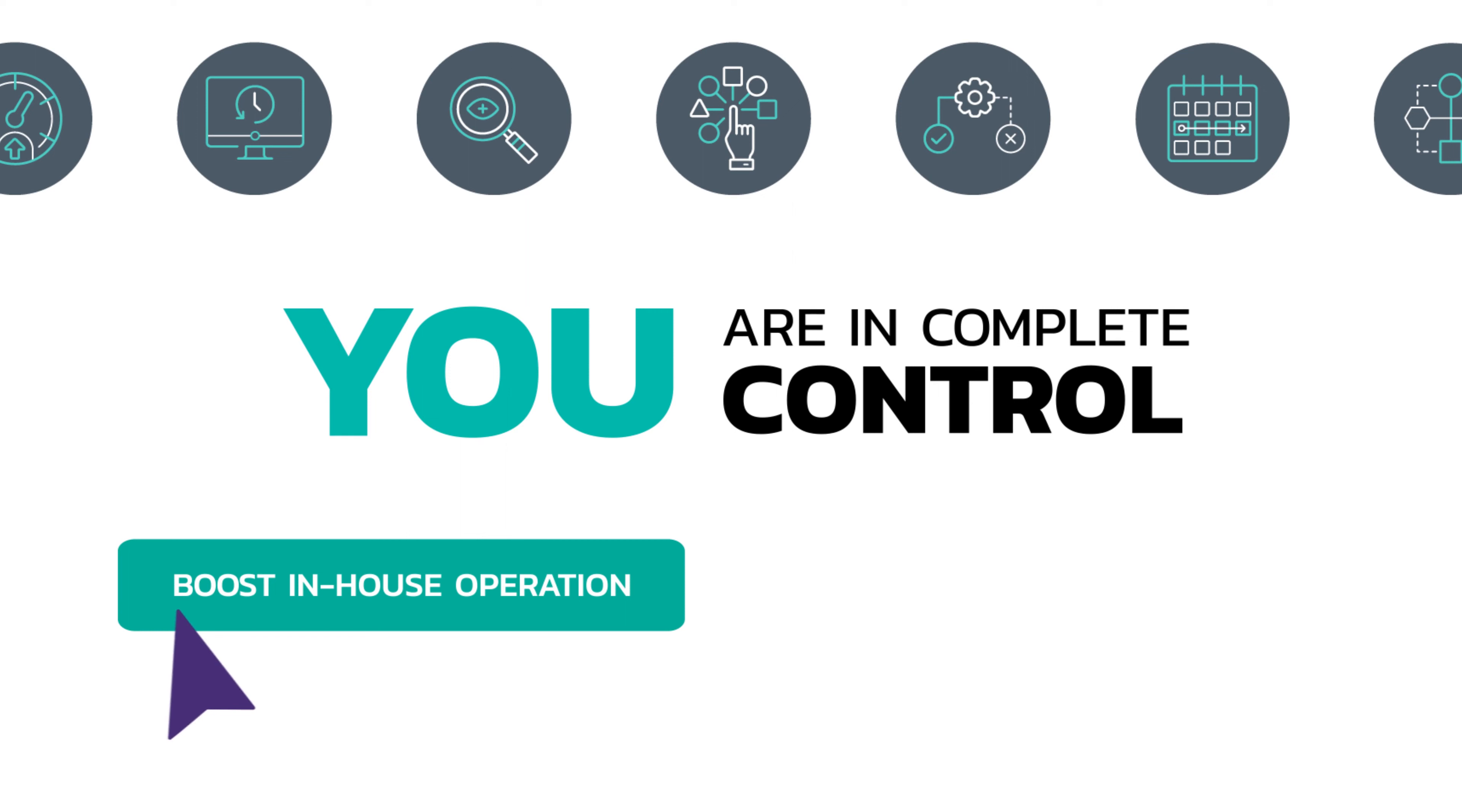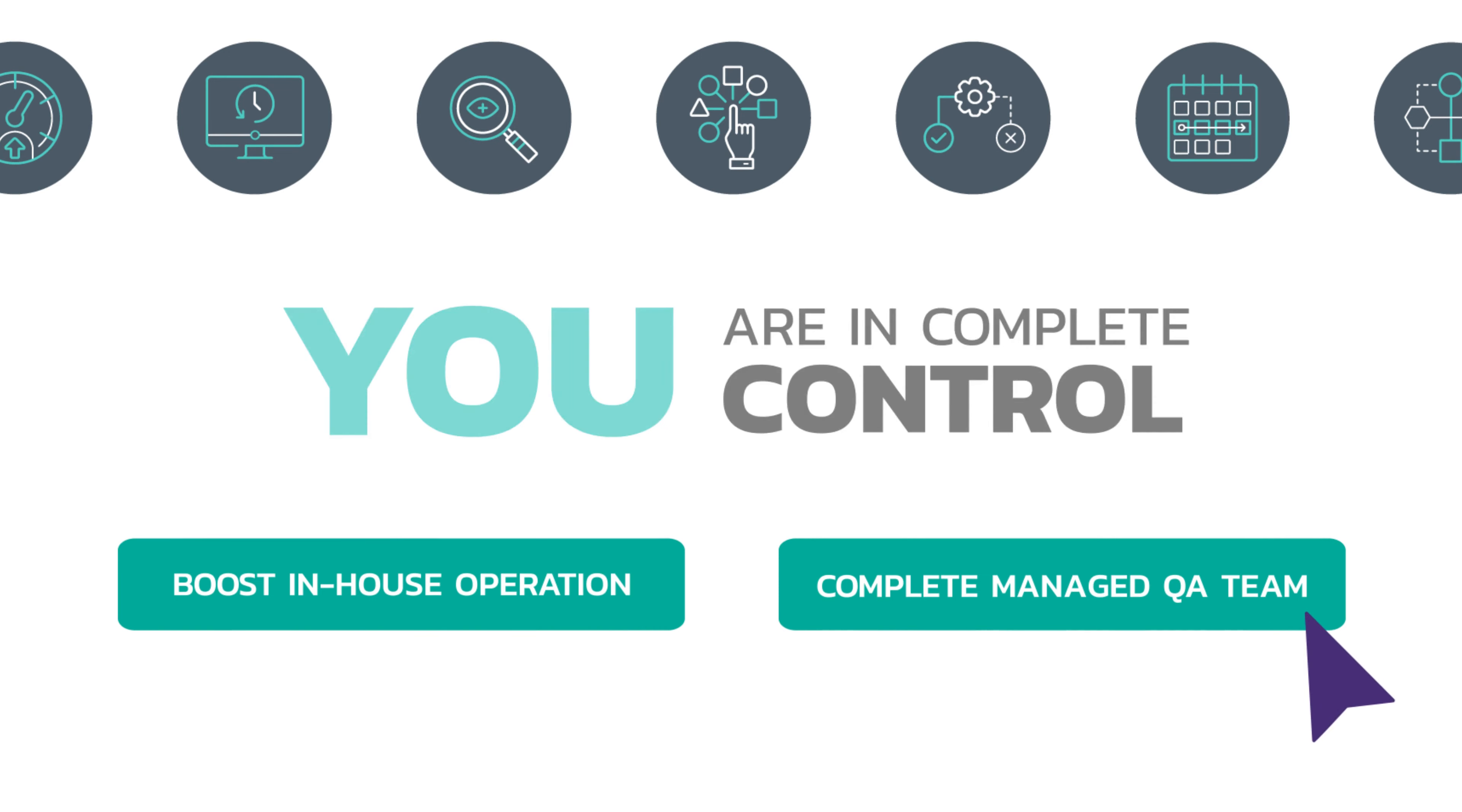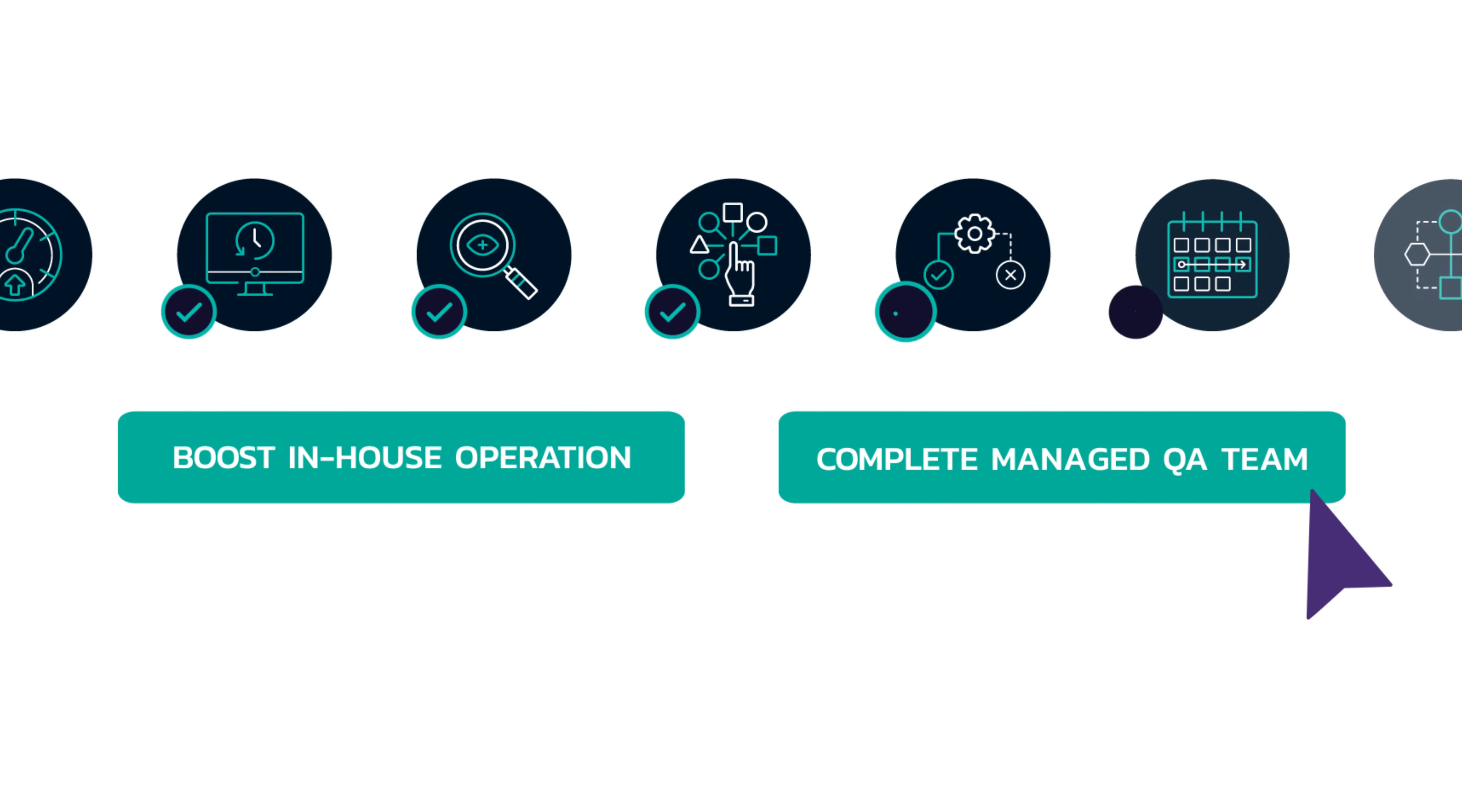Whether you're looking to boost your in-house operation for a specific project or need a complete, managed QA team to work with long-term, we can develop a custom program that works for your company.